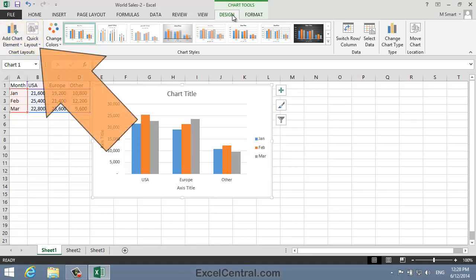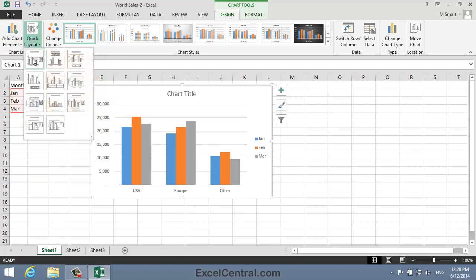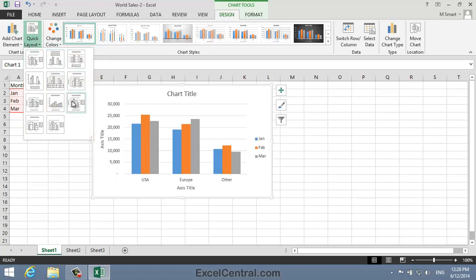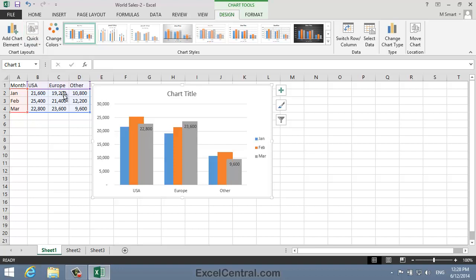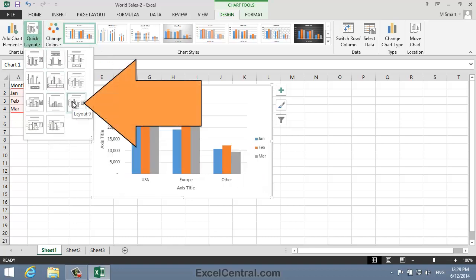One of the options is Quick Layout. I'll click Quick Layout now, and a gallery appears showing several different chart layouts. It's possible to click on any of the layouts shown in the gallery to apply that layout to the chart. I'm going to select the Layout 9 layout, and when I click, this layout is applied to the chart.